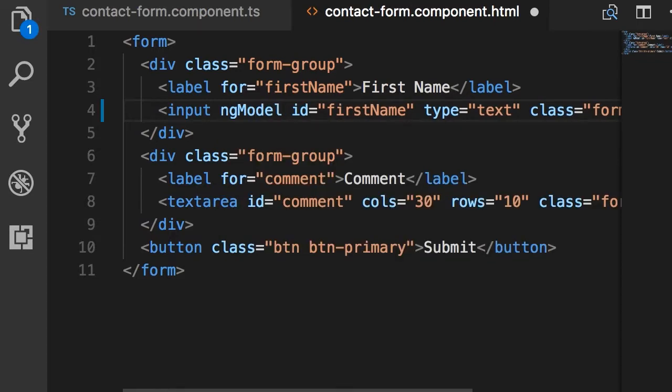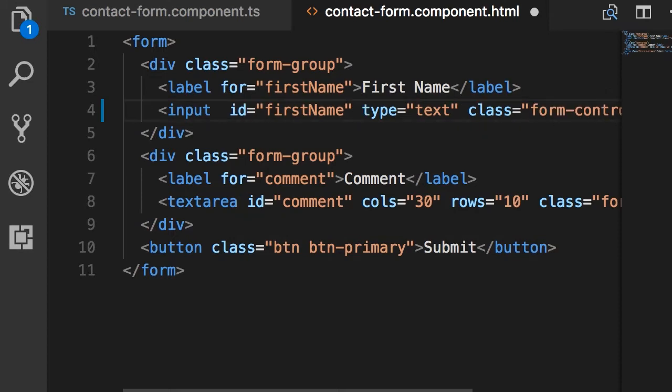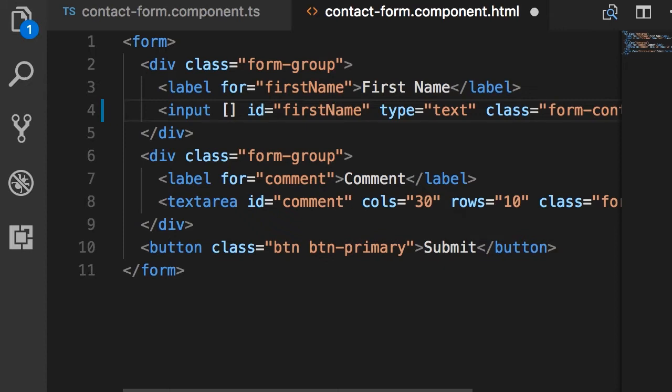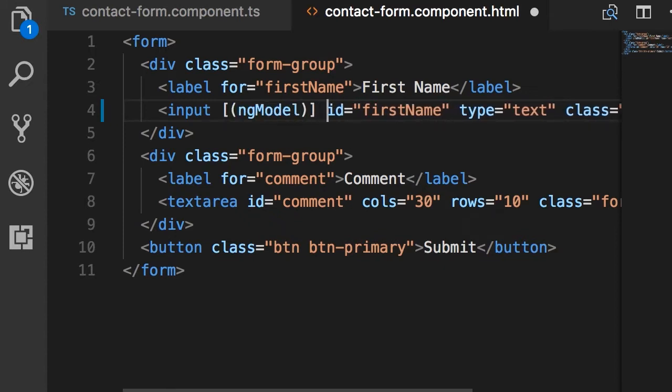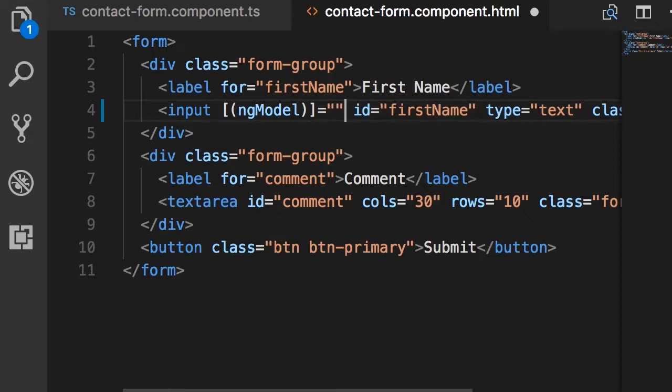We used this before with the two-way binding syntax or banana in a box. Remember that? So we used it like this. Here's a box, here's a banana and we used ng-model like this and bound this to a property or field in our component like first name.